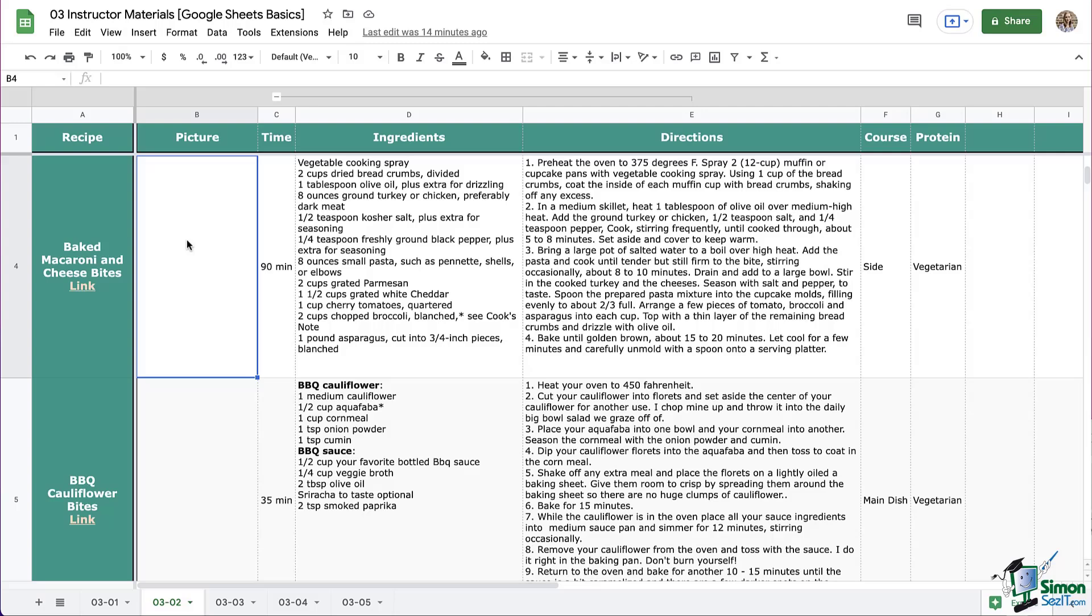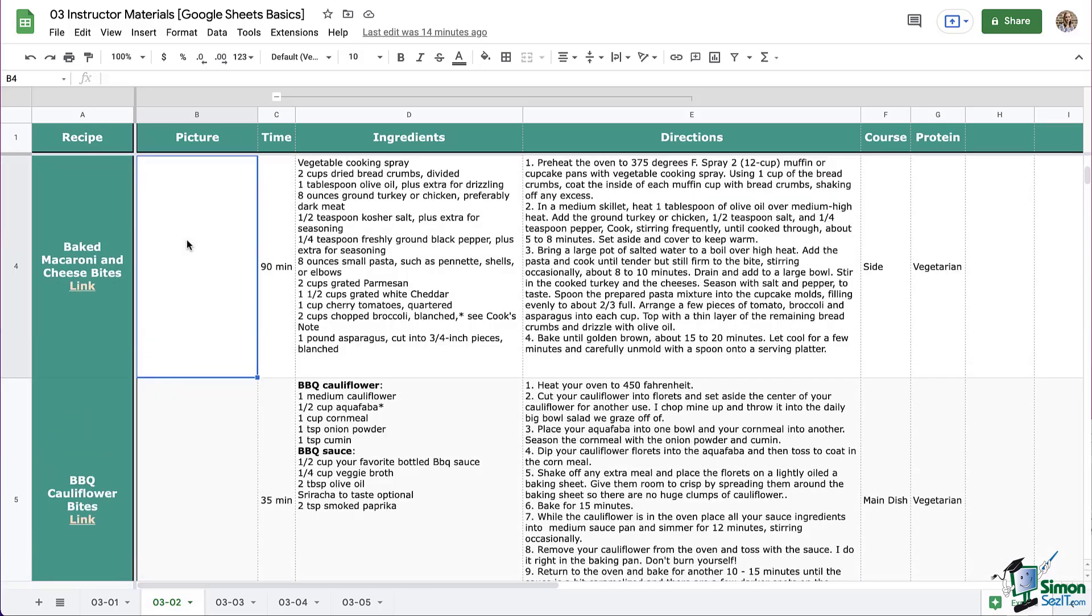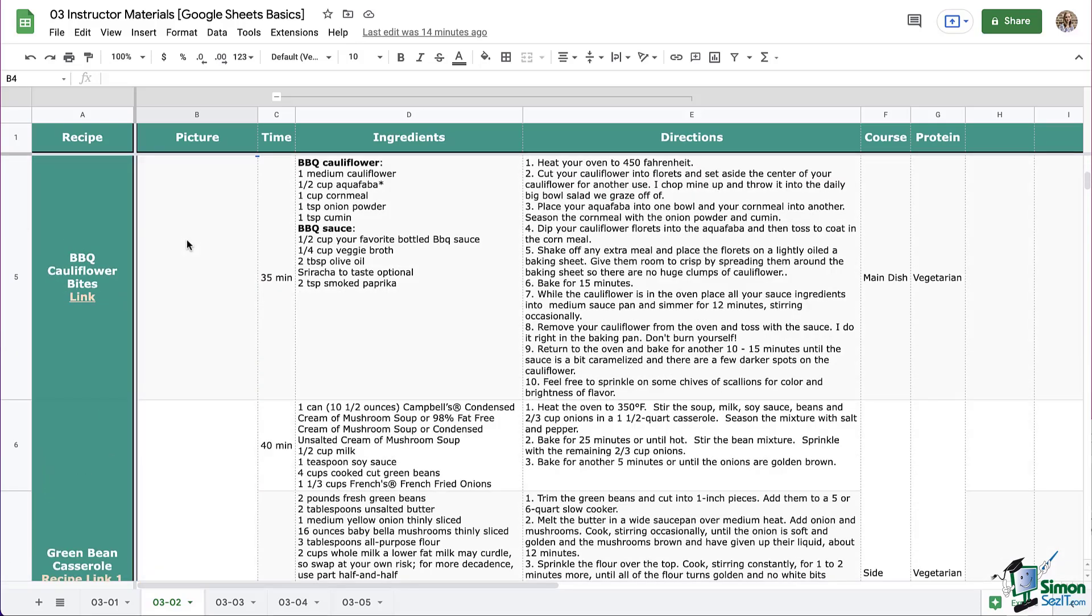Welcome back everyone. Look at our recipe book that we've been building in Google Sheets. We have completed a lot of formatting and we've recently added the links to our recipes. Now we're going to fill in this column that we set up a while back with images of our recipes.